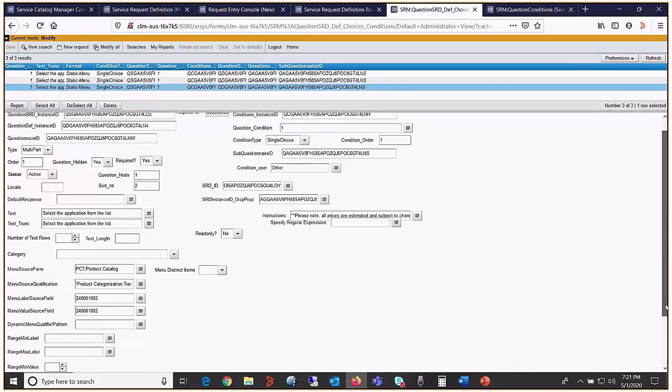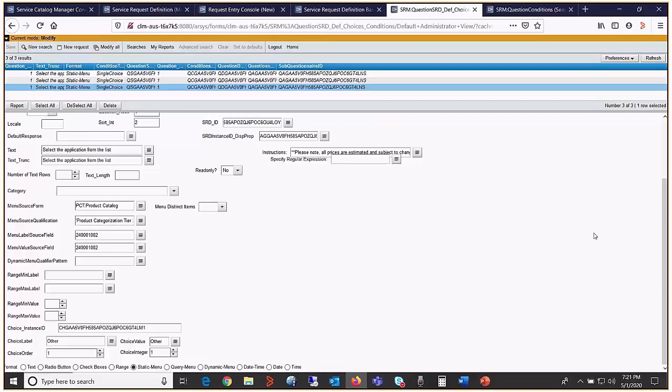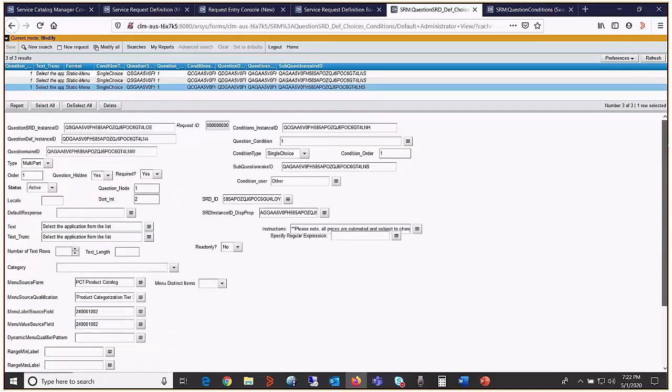And for the third, other choice table, choice value, choice order and choice integer is one and one. It's correct. Similarly, for the other two values, condition one and condition two, do the searches and fix the values.